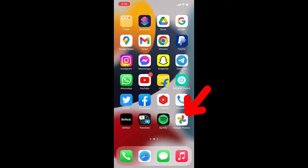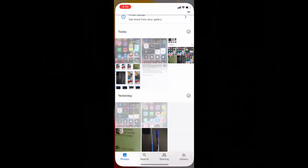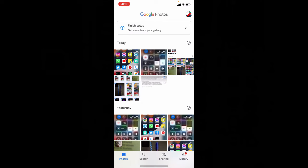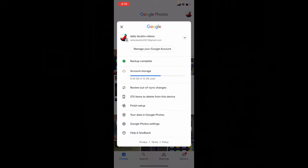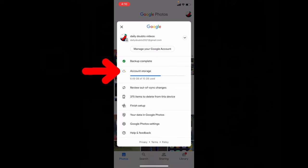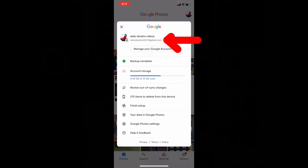First open Google Photos. Then click here and find out in which email account your backup was stored. Here you can see the storage. So this is my email account where backup has been done.